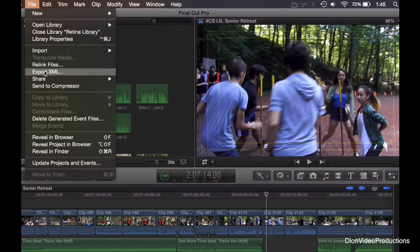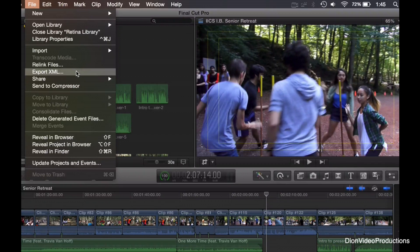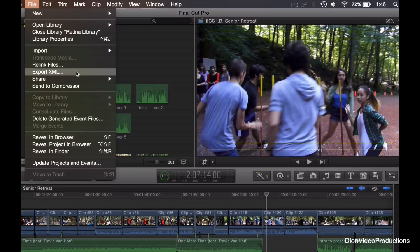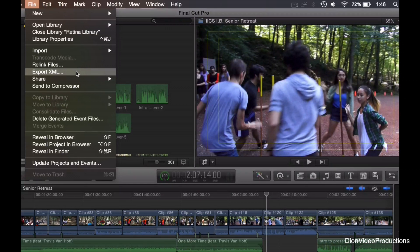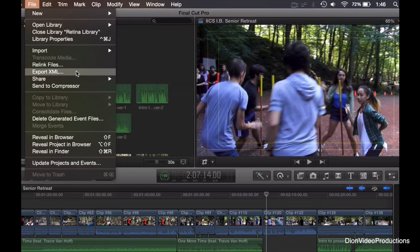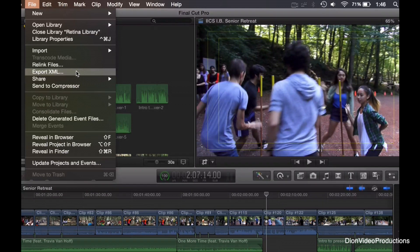First of all, we have the export XML option. If you do not know what this is, this will basically export your project as a project file that can be read by other editing programs, for example Adobe Premiere, or of course other Final Cut Pro versions running on different computers. This is a great way to export your projects from computer to computer and continue editing as you go.